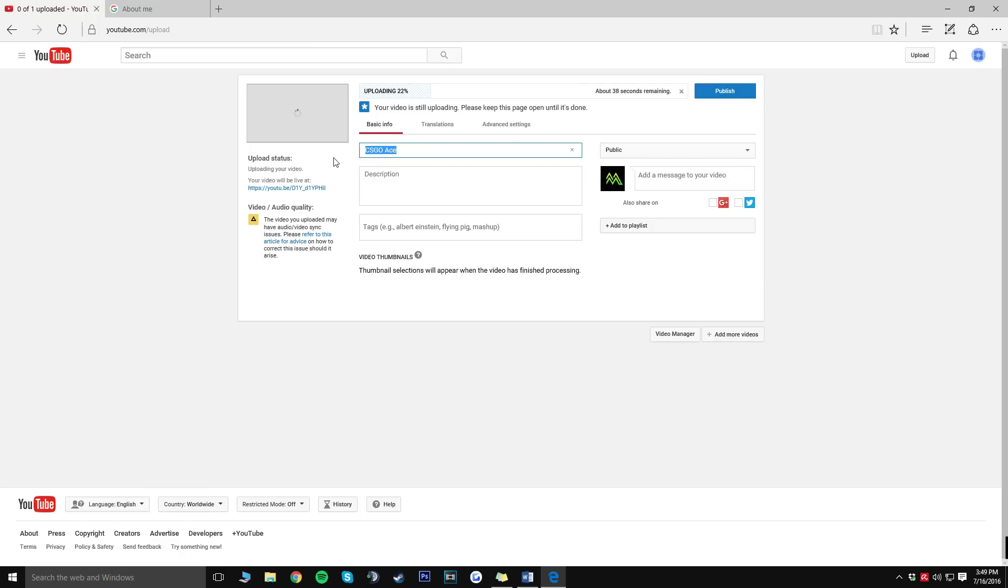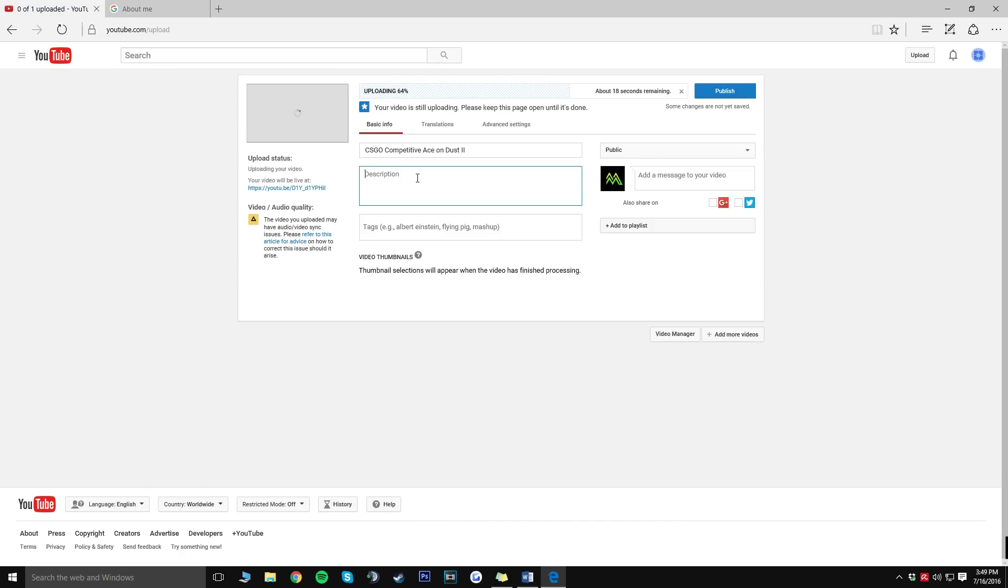You can go ahead and title this whatever you want so try to do something relevant. For my example I type in CS:GO competitive ace on dust 2. For the description go ahead and put a nice description, it's really whatever you want to do. I highly recommend making it a bit appealing so people actually like reading the description or something like that. So that's really it for my description, I just said thanks for watching be sure to subscribe for more and I just put my Twitter if anyone wants to talk to me online.